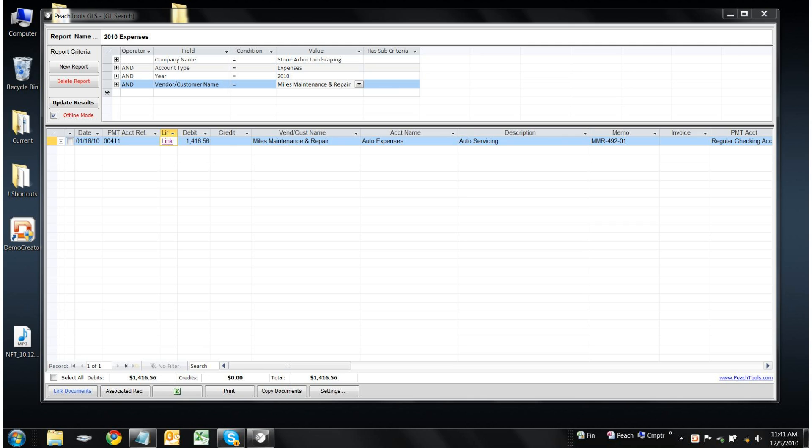In particular, this video will be about our software's integration with Microsoft Excel pivot tables. So let's consider the following example.